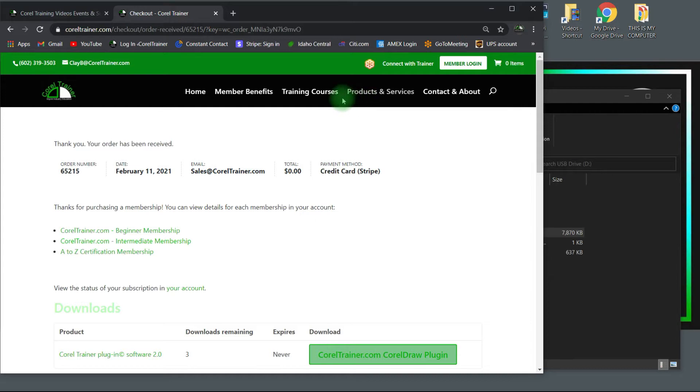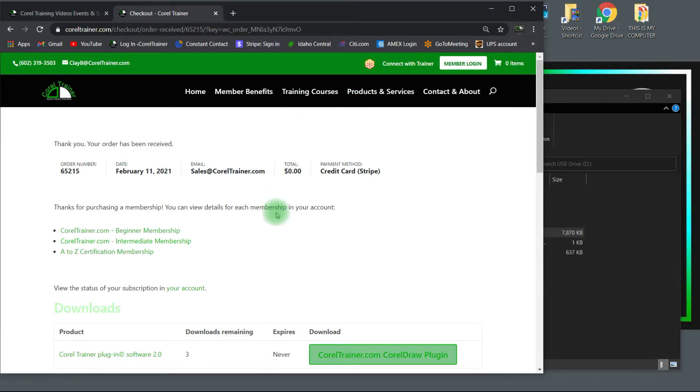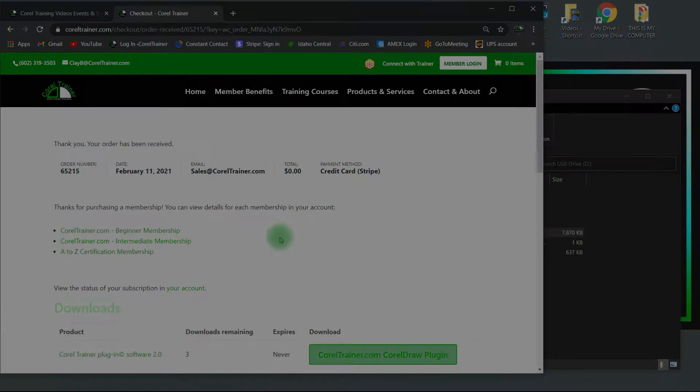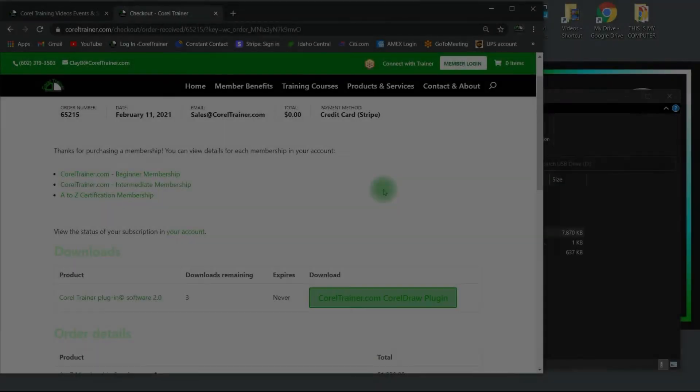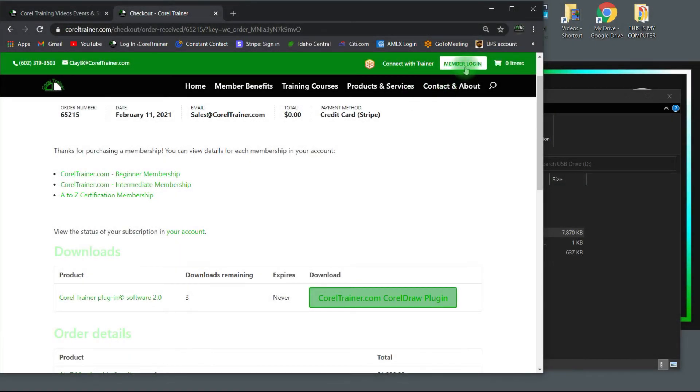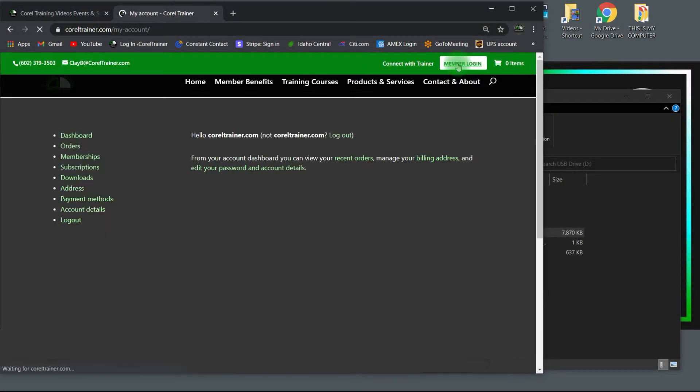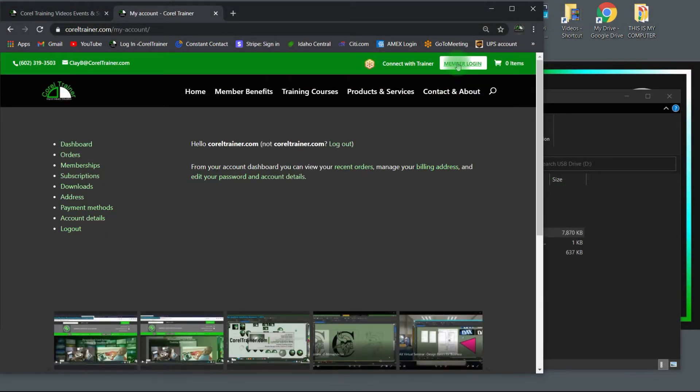You simply have access to all the training courses from here, or you can go to your CorelDRAW and find your Corel Trainer plugin software.